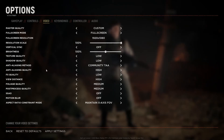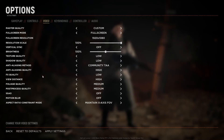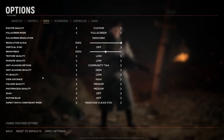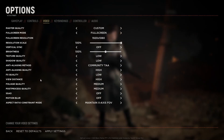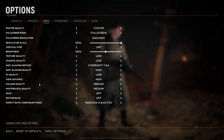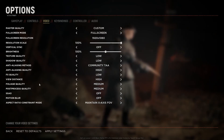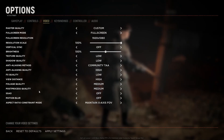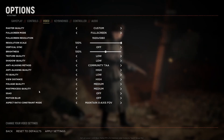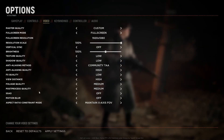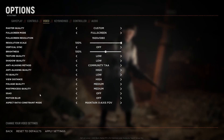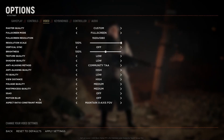anti-aliasing quality high, effects quality low, view distance high, foliage quality medium, post-process quality medium, SSAO off, motion blur off.